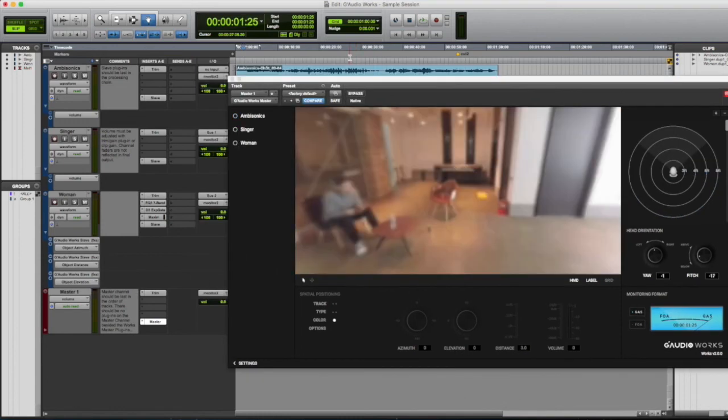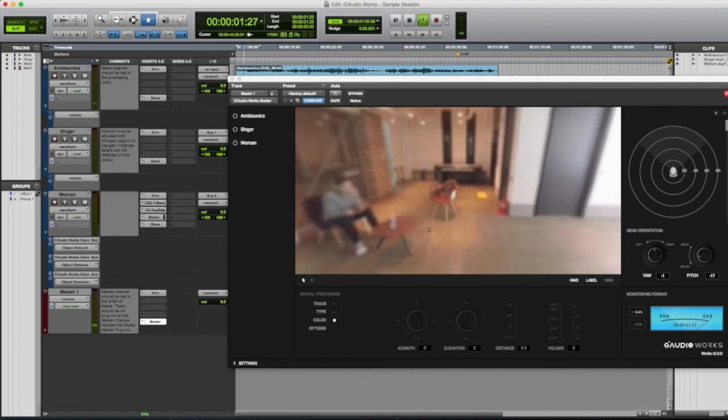And remember to check your mix in every direction. Now the only thing that's left to do is export but before that I'd like to talk about adding reverb and adding width to your sounds.